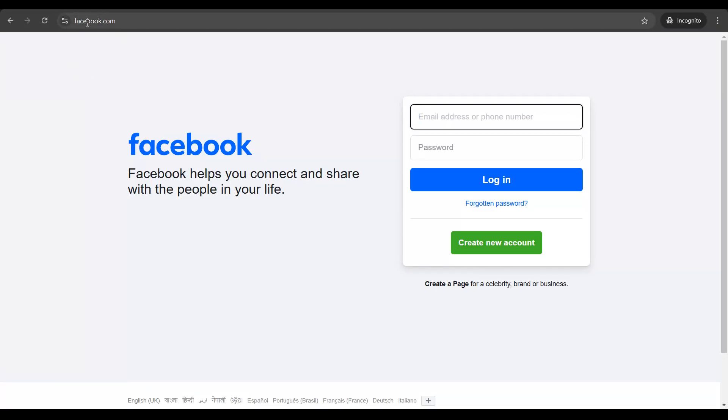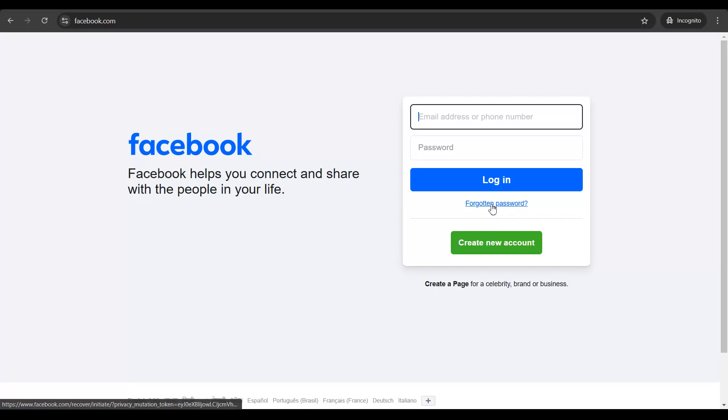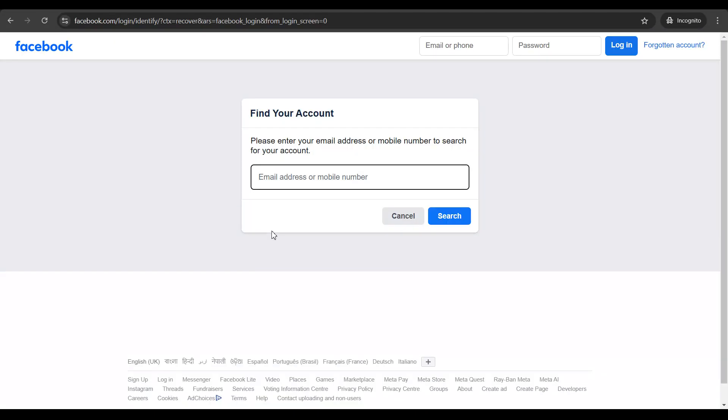So once you are at Facebook.com, this is going to be the homepage and you have an option here to click on which says forgotten password. Click on this option.